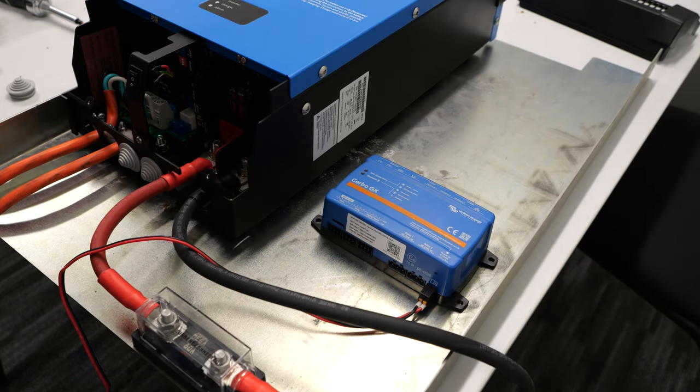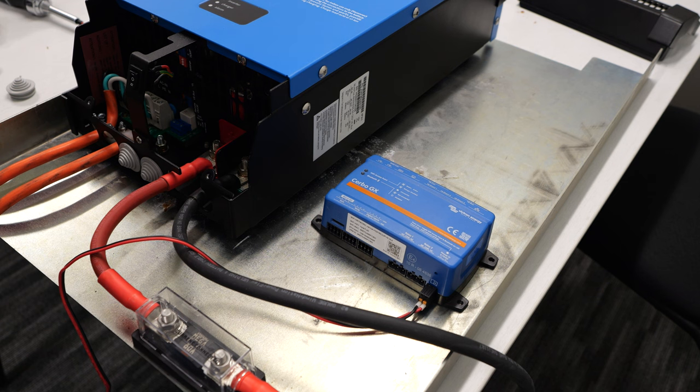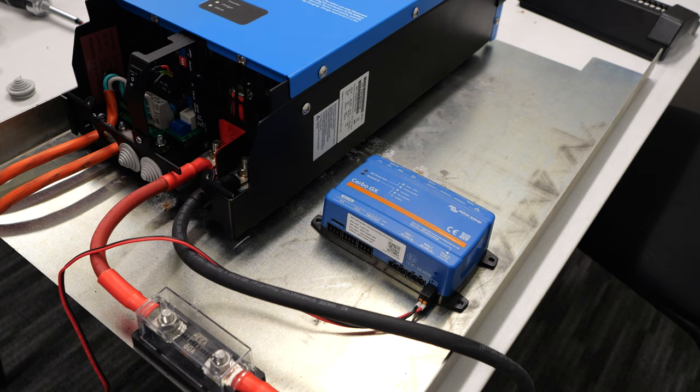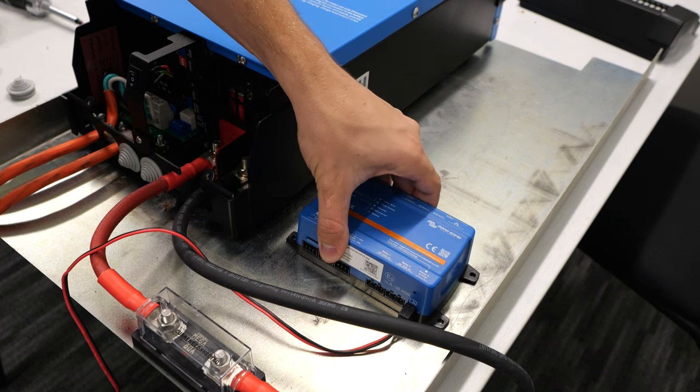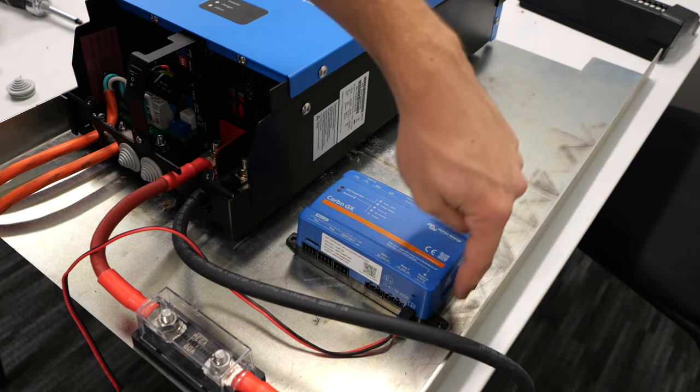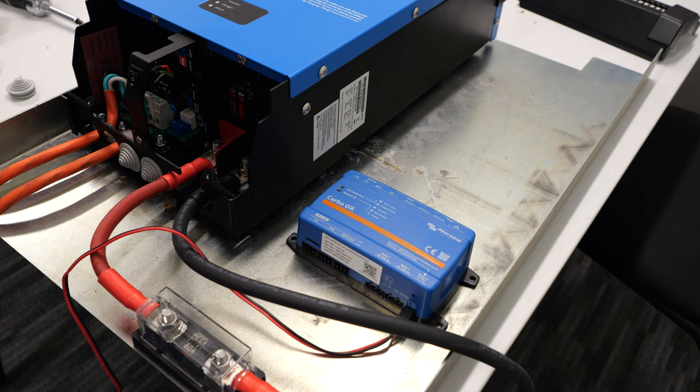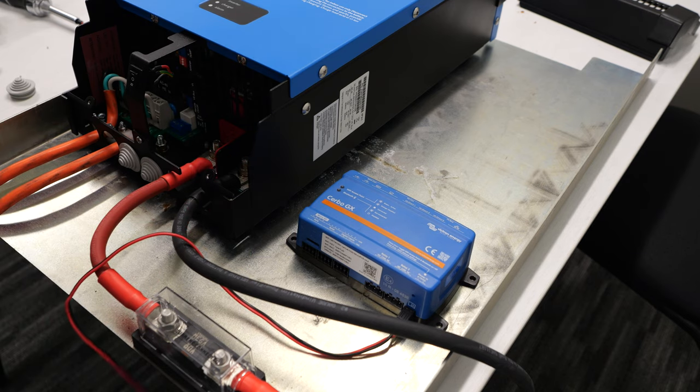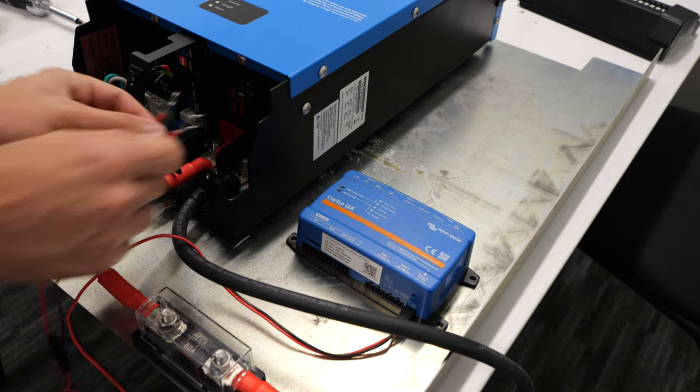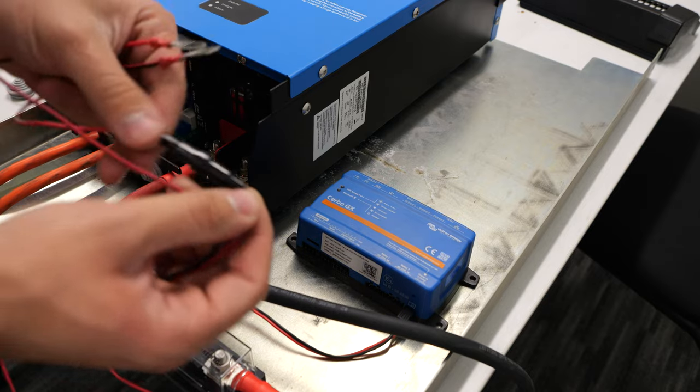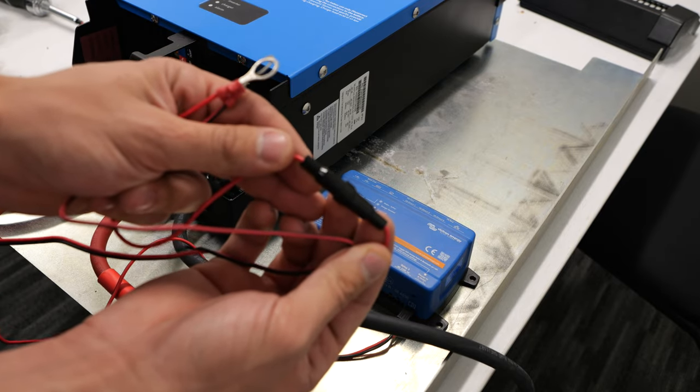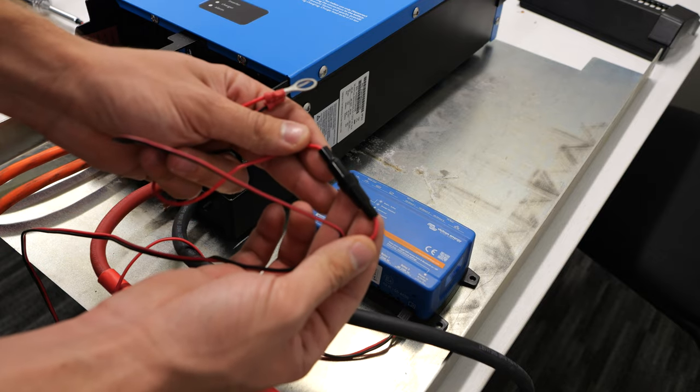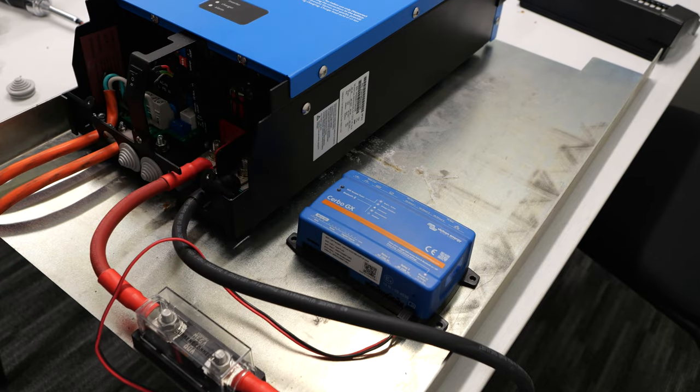Next thing I'm going to mount is a Cerbo GX so that we can monitor this whole system from anywhere in the world through the internet. I'm going to put it approximately right there. There are just four screw holes on it that hold it down to the plate, using some sheet metal self-tapping screws. There is a red and black cable. I'm just going to put this on the terminals in the inverter to give this power. This cable has a little fuse holder built into it so it's properly protected from overcurrent.